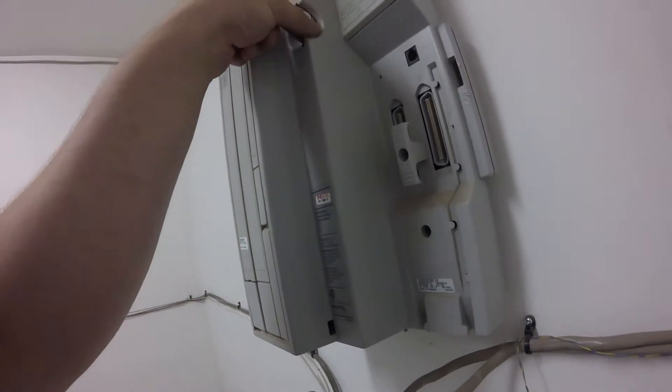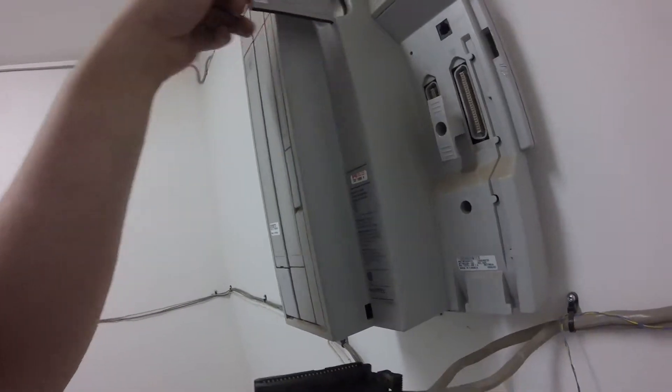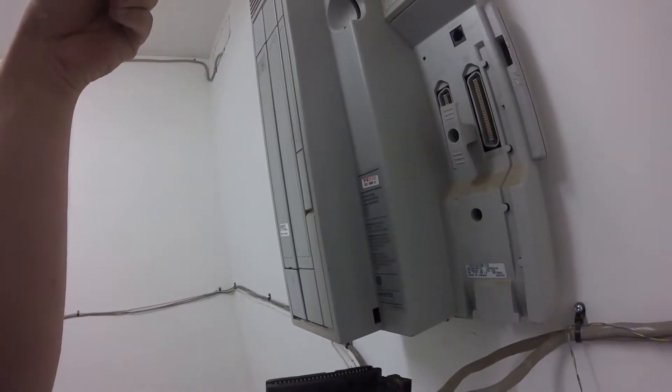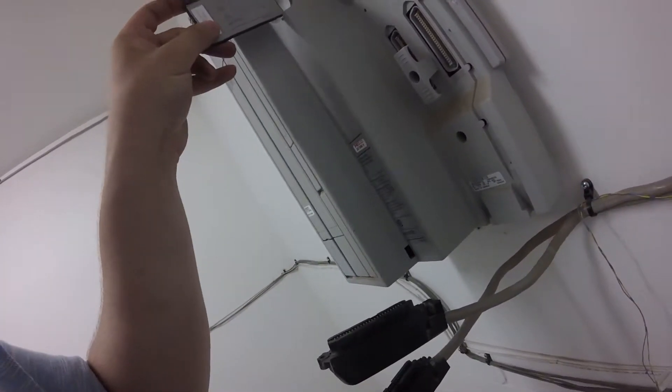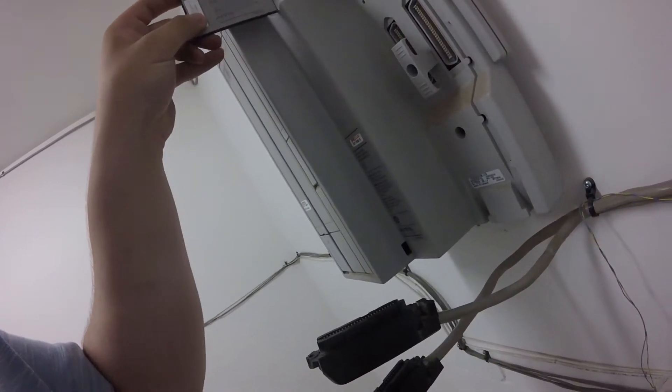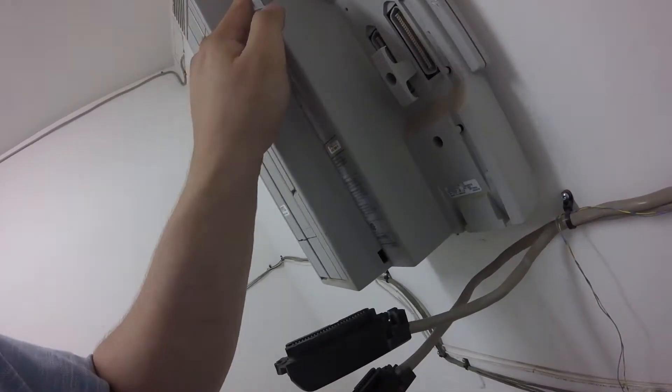One thing I want to show you is the software is held on this Nortel card that goes into the top of the system. It just slides right off the bracket.